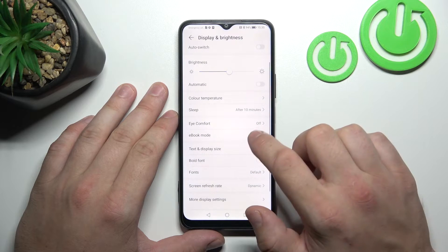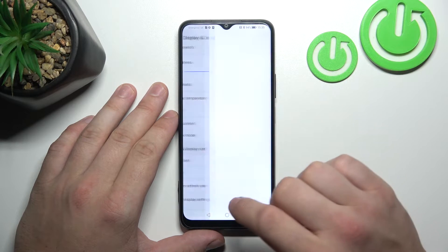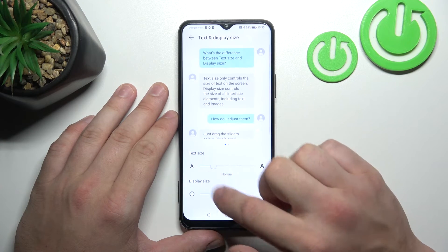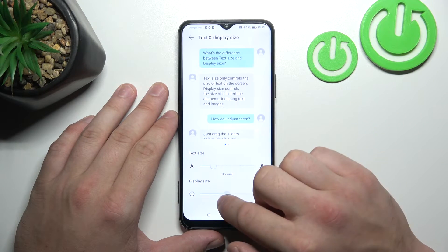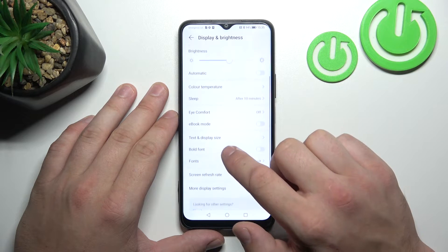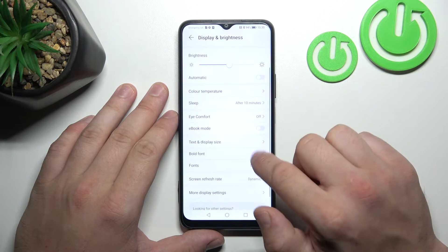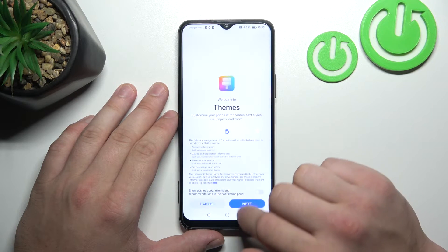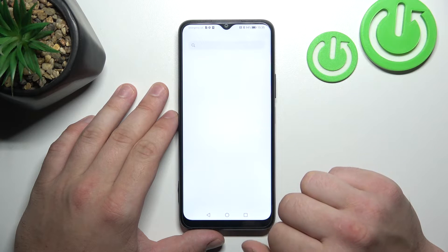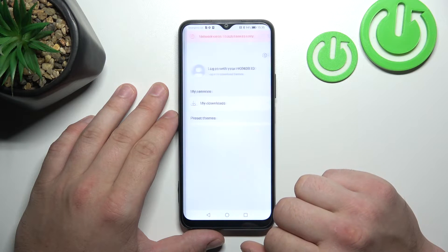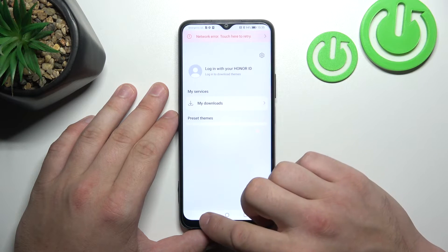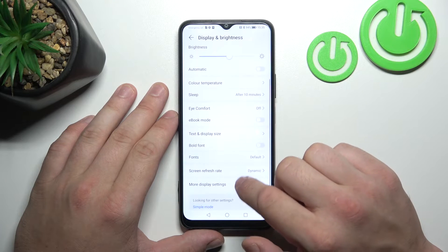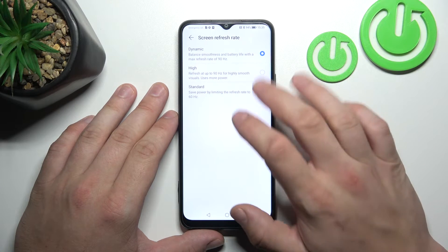Then we can enable eBook mode, change text size and display size, enable bold font, change fonts, and change the screen refresh rate.